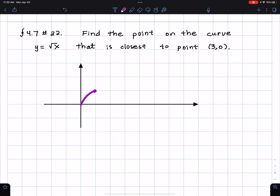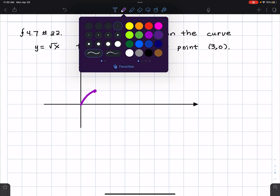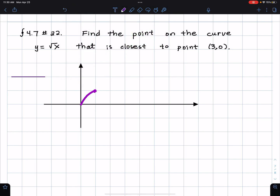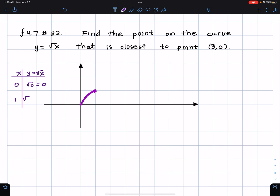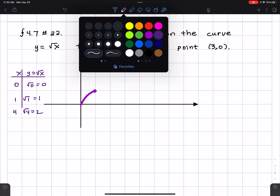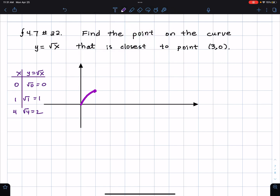So I am drawing y equals square root of x. In my head, I'm plotting some points. It doesn't have to be perfect at all, but I sort of want to get something that looks like the graph. Square root of zero is zero. The square root of one is equal to one. Put in four — the square root of four is equal to two. So I put in some perfect squares so I can sketch the graph and get some good points.